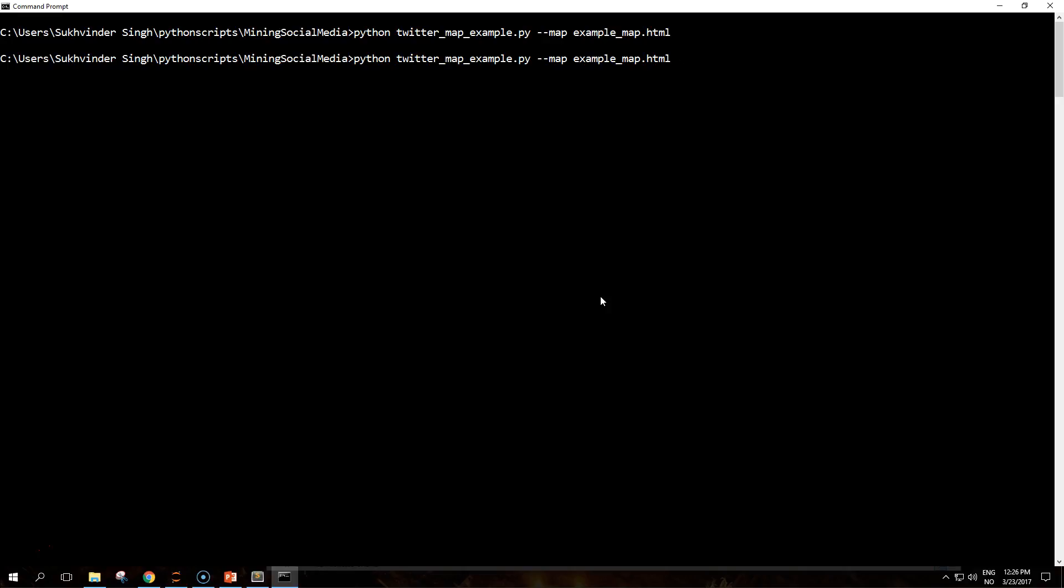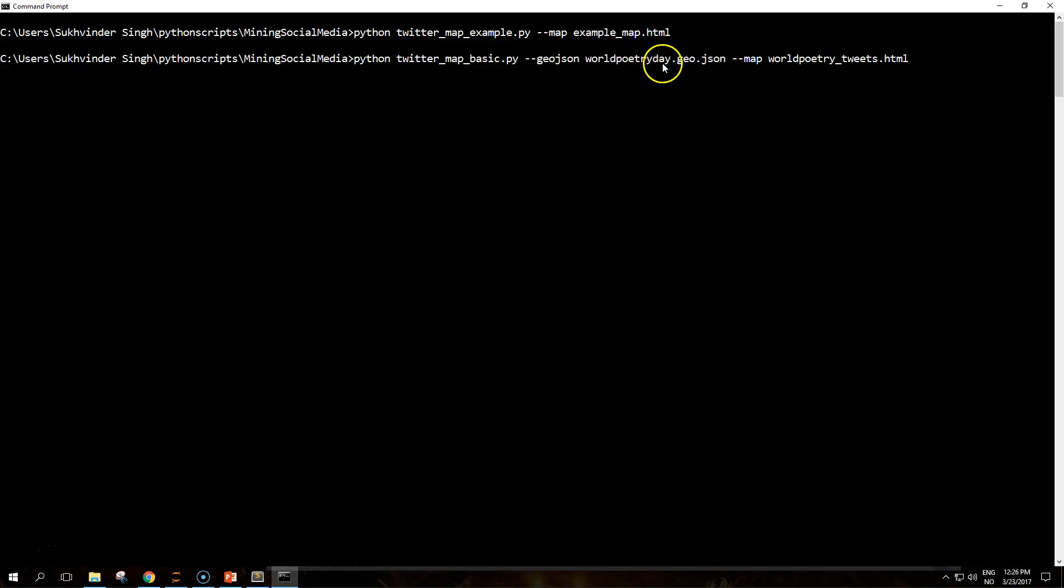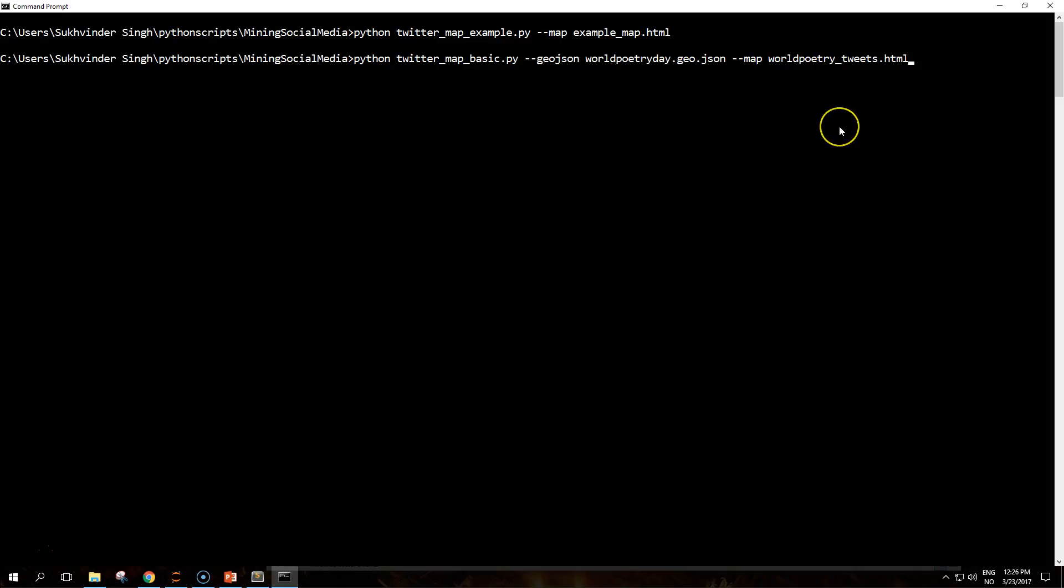What this does is it takes the stream of tweets that we created from the earlier world poetry example and it maps them out.